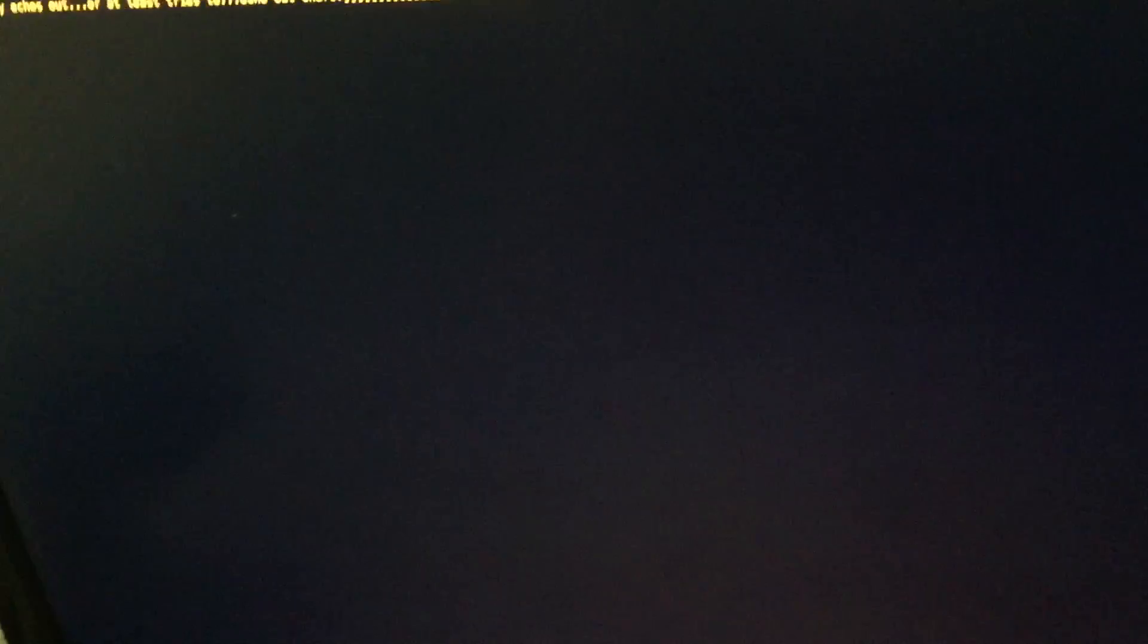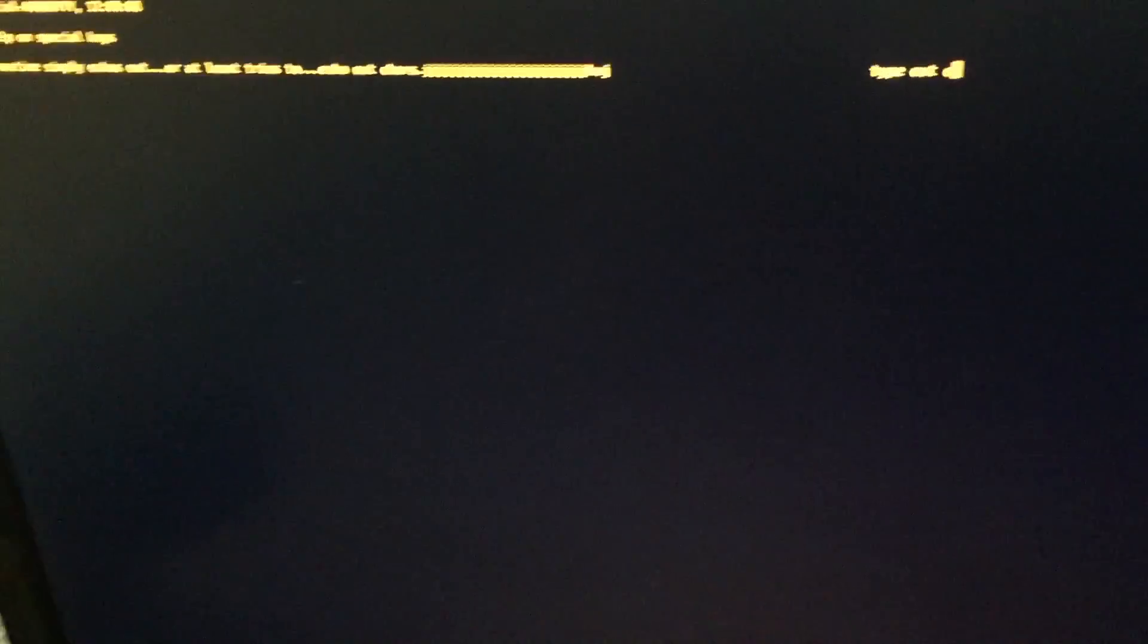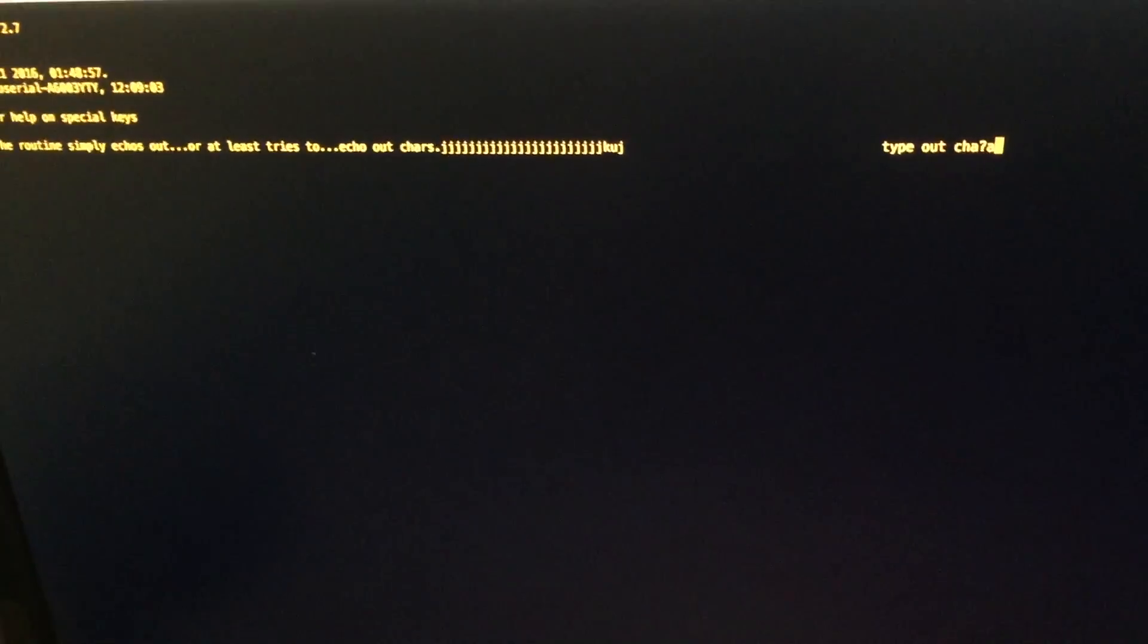And over here we have our screen where you can type out characters.